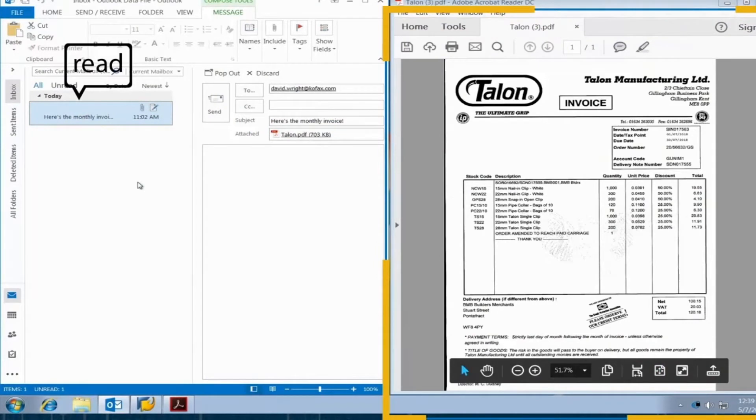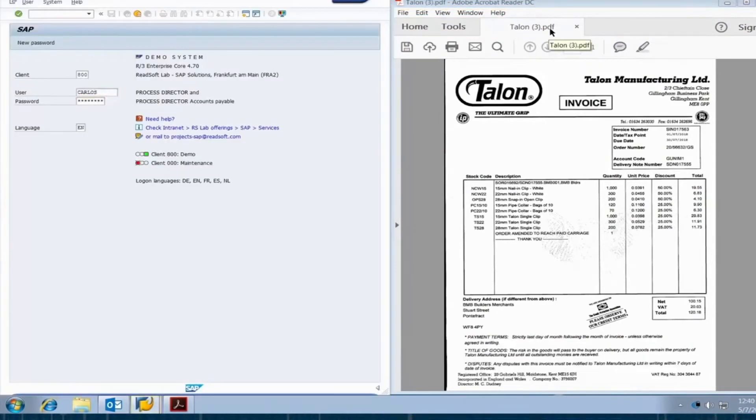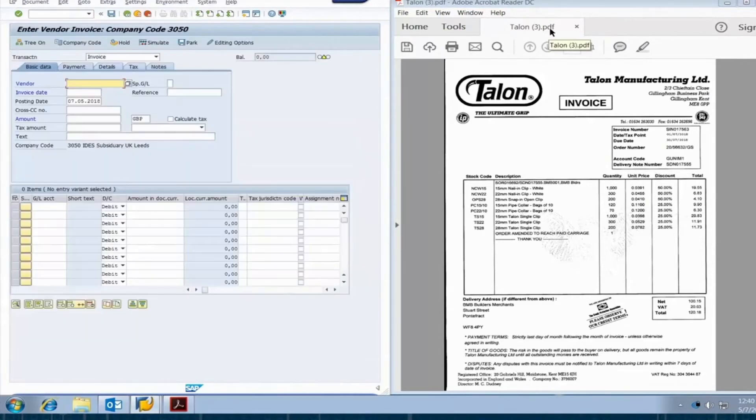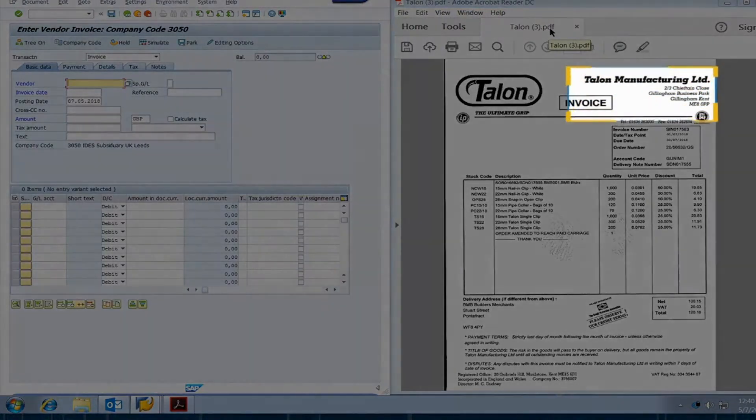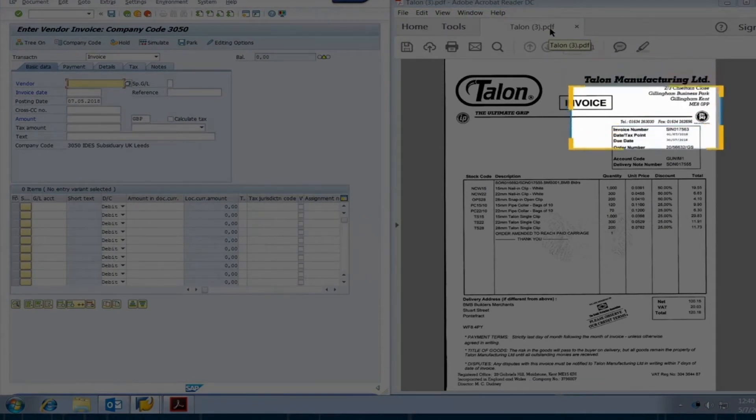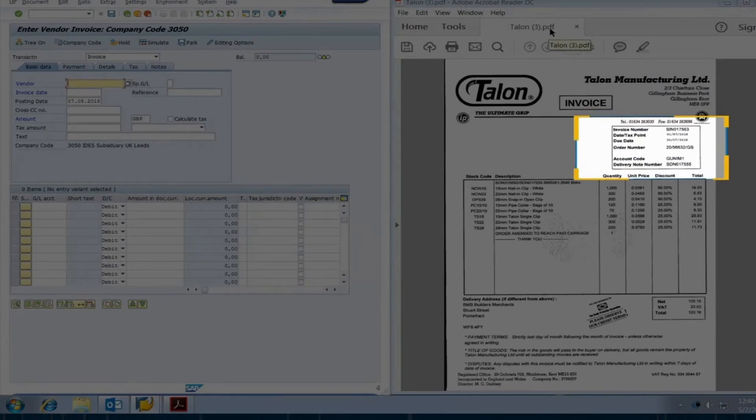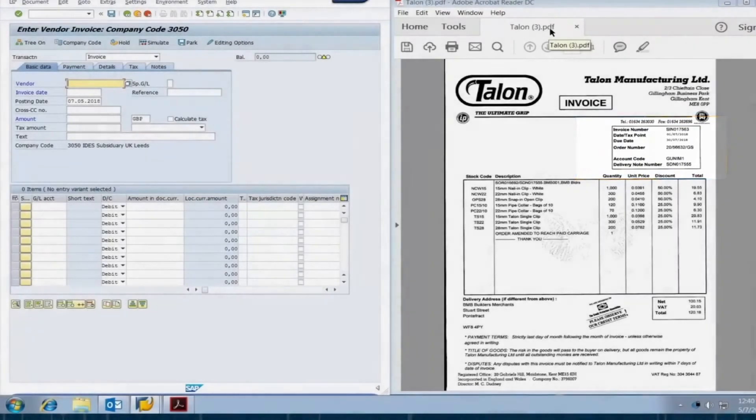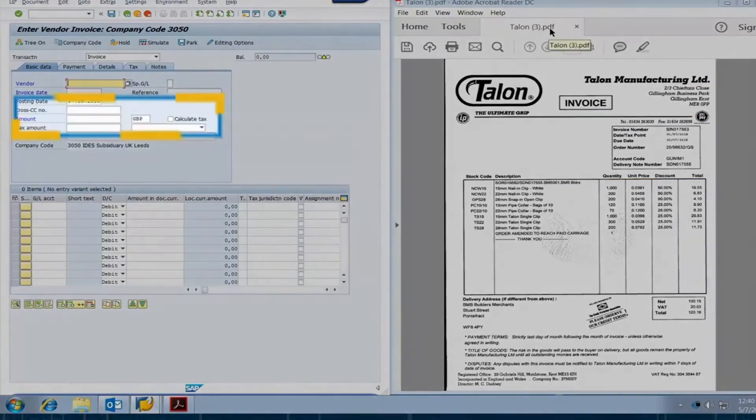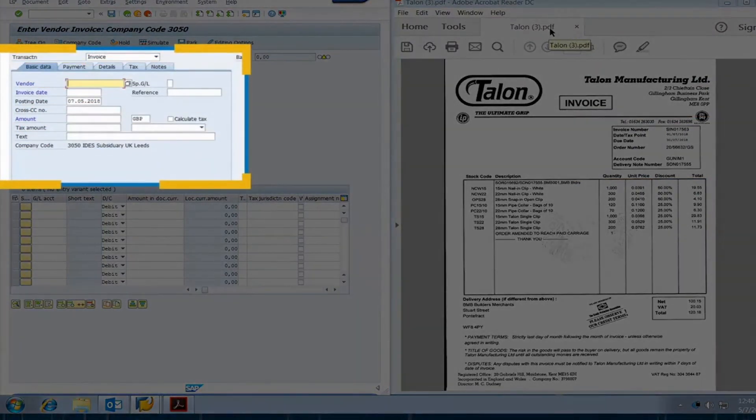Next, the robot logs into SAP, the company's enterprise resource planning software. Here's where the combination of RPA and cognitive document automation is magic. The robot reads and retrieves invoice data using cognitive document automation technology that leverages artificial intelligence and machine learning to understand the invoice. It only takes seconds to get the results.